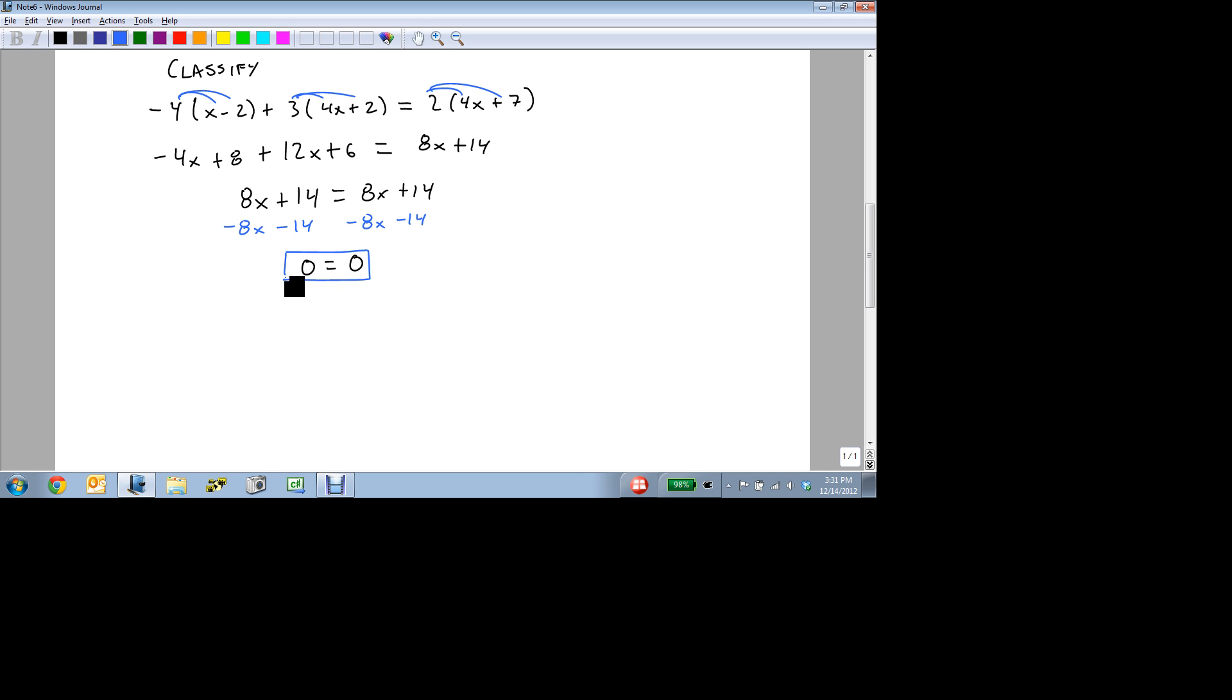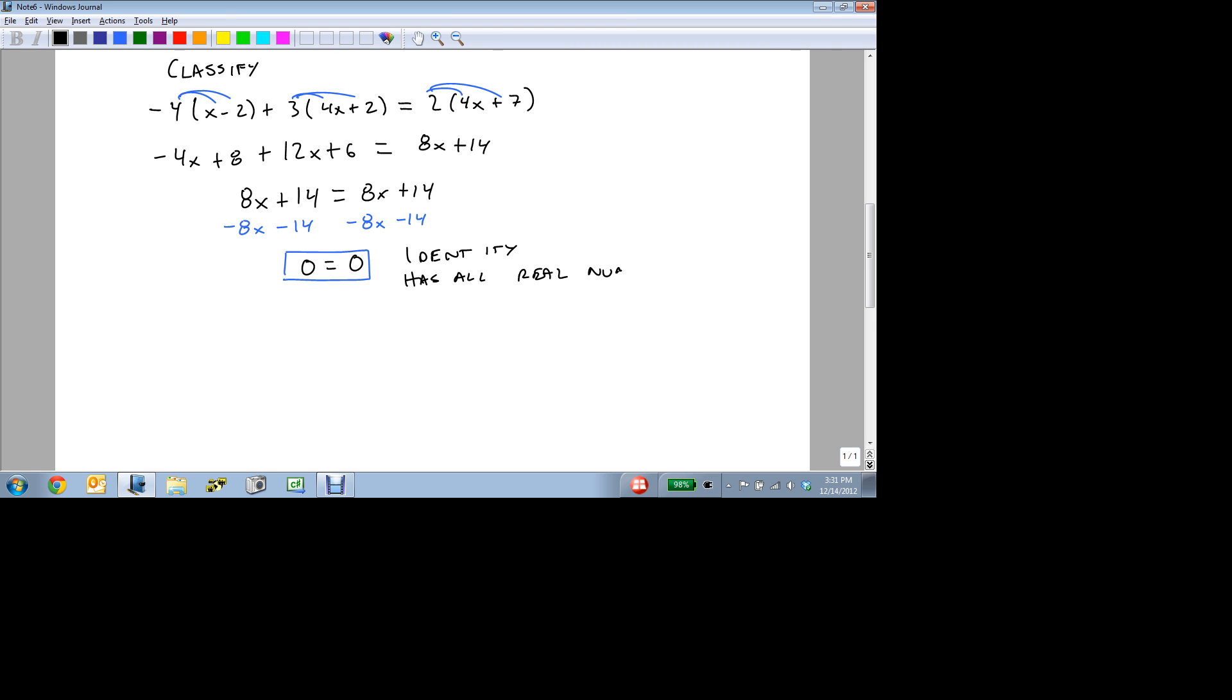And 0 always equals 0. So if we see 0 equals 0, then we can say that this is an identity and that it has all real numbers as a solution. No matter what you plug in, it will make all of these equations true.